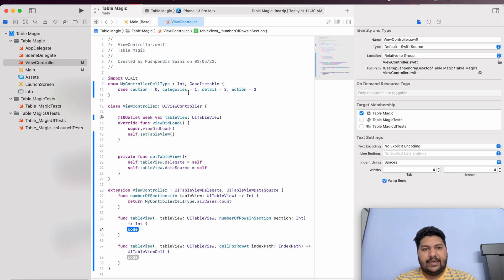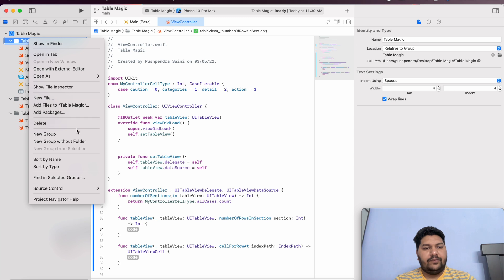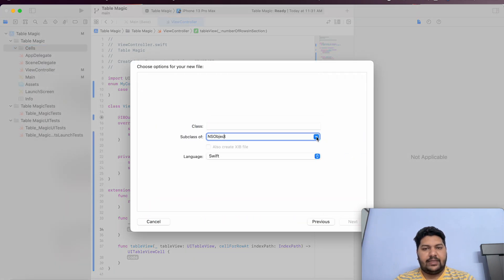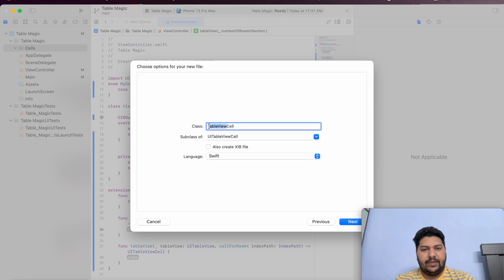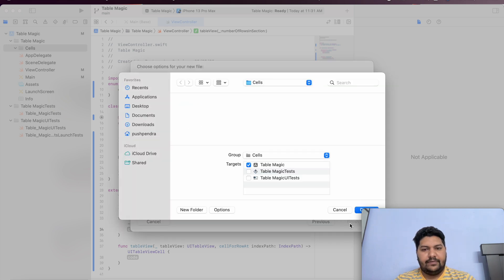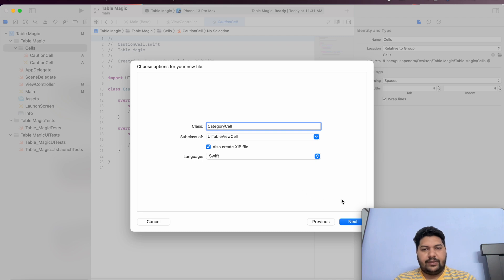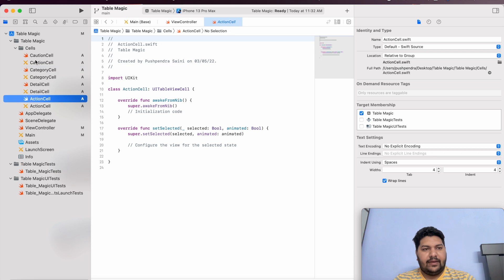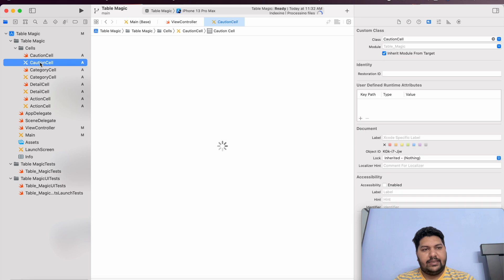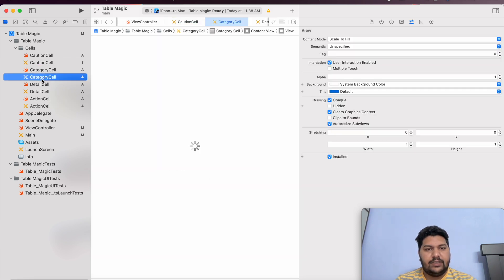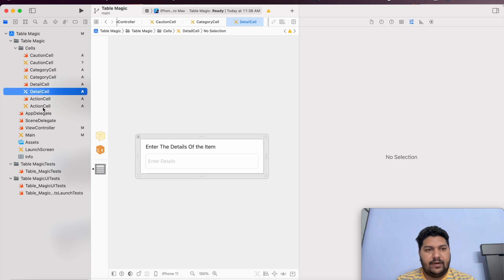First of all I am going to create all types of cells. I will create one folder that I will name as cells. Inside that I will create a Cocoa Touch class — UITableViewCell. I can name it as QuotientCell and also create the XIB. Click next, create. Same for categories — I will name it as CategoryCell and also create the XIB. Click next, create. So here I have all the cells which I require for my view controller. Now I am going to design these cells. I have all the cells ready: quotient, category, detail, and action cell.